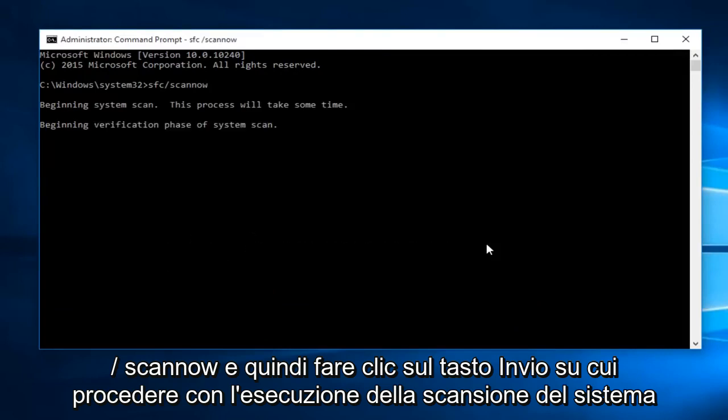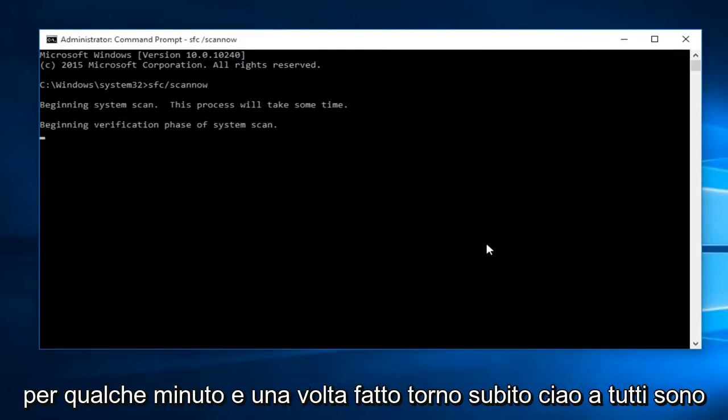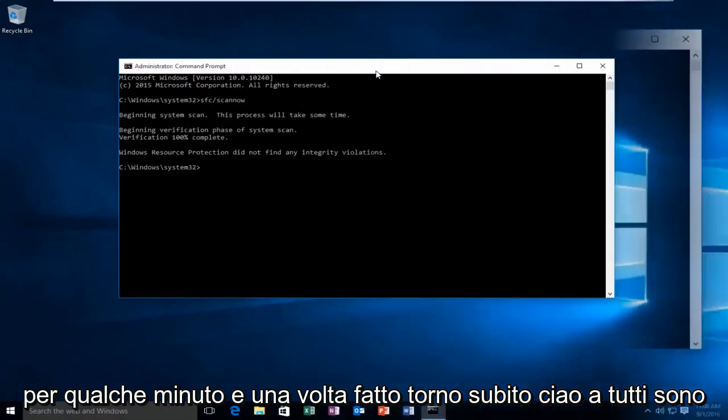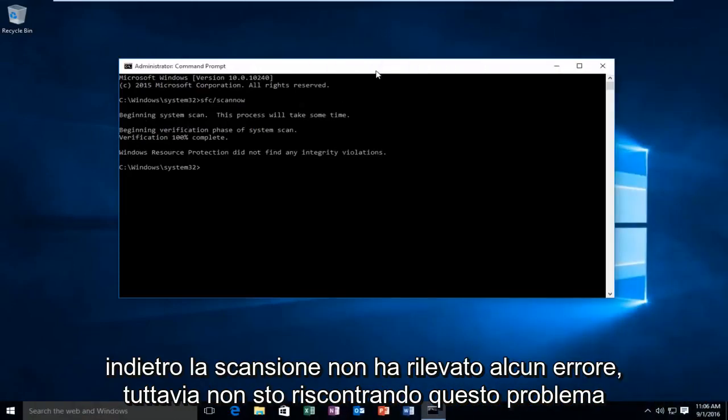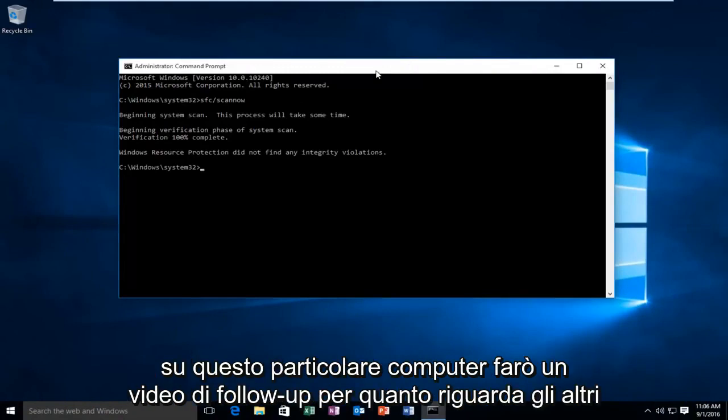We're going to let the system scan run for a few minutes. The scan did not detect any errors. However, I'm not experiencing this issue on this particular computer.